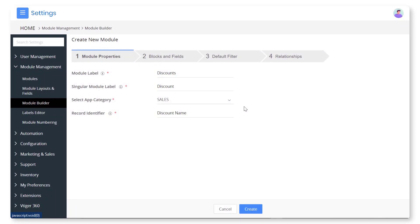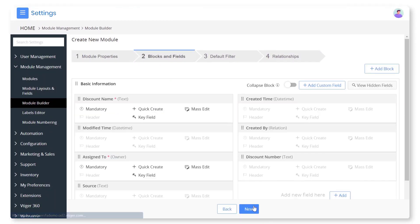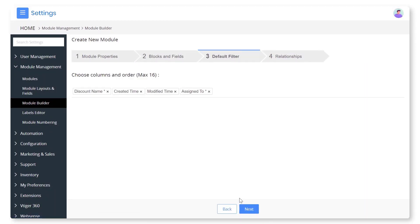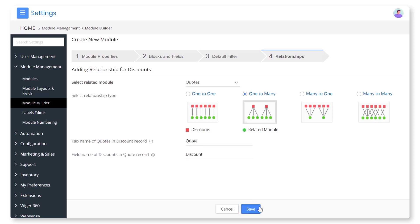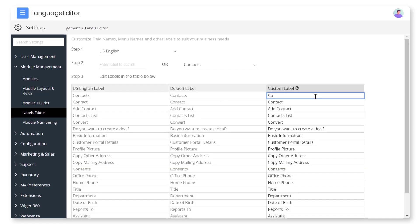Configure modules. Set up custom modules by adding custom fields and filters, defining relationships between modules. Rename field label names based on your business needs.